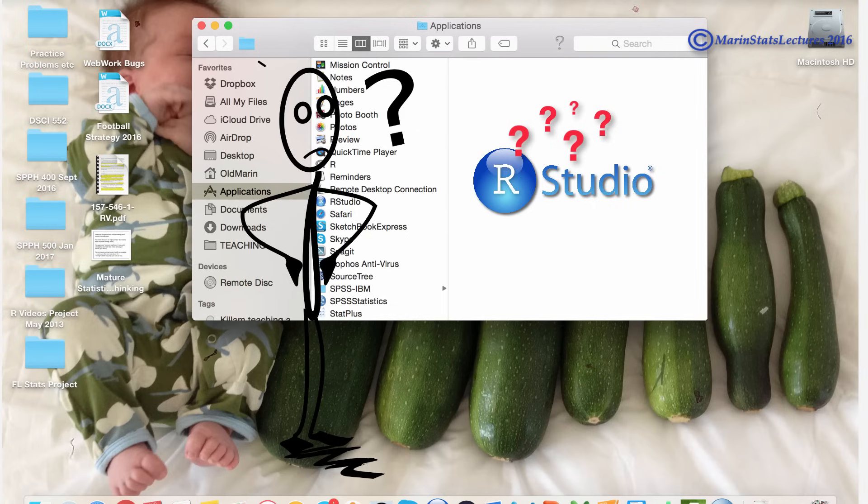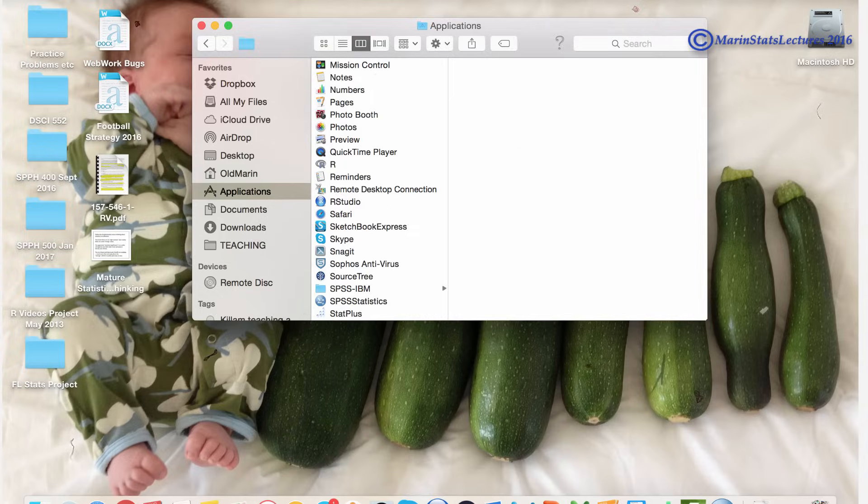Well, my answer to that would be no, but should you install RStudio? Definitely.